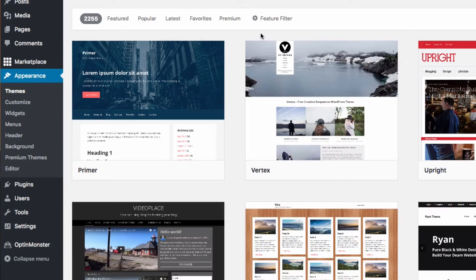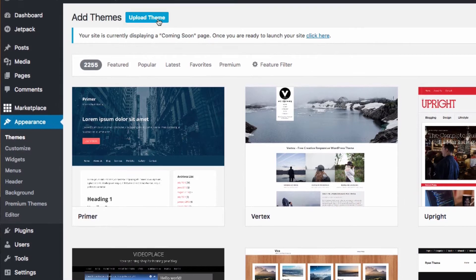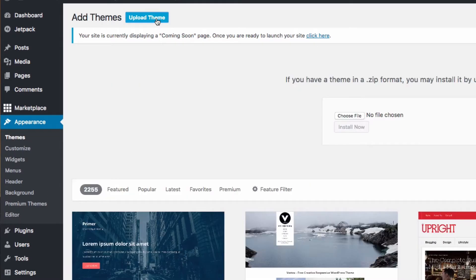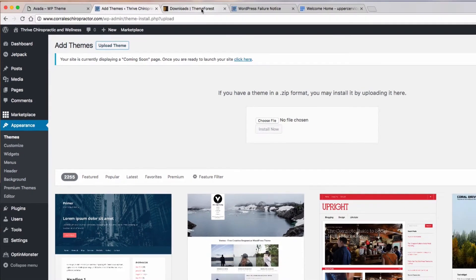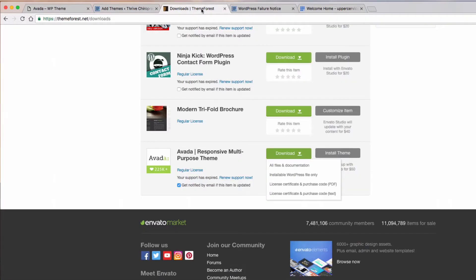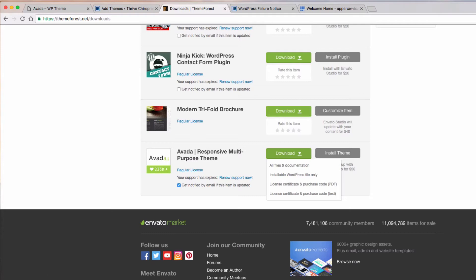From here, you want to go to Upload Theme at the top, and then choose the file. To get the file, you'll get the Avada theme through the ThemeForest marketplace. Just go to your downloads, go here to Avada, download all files and documentation.